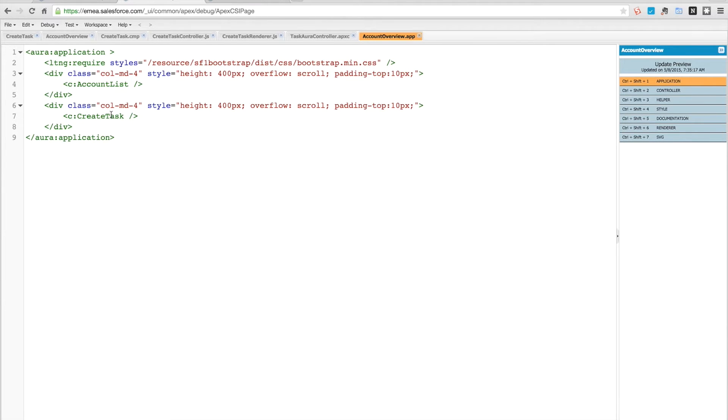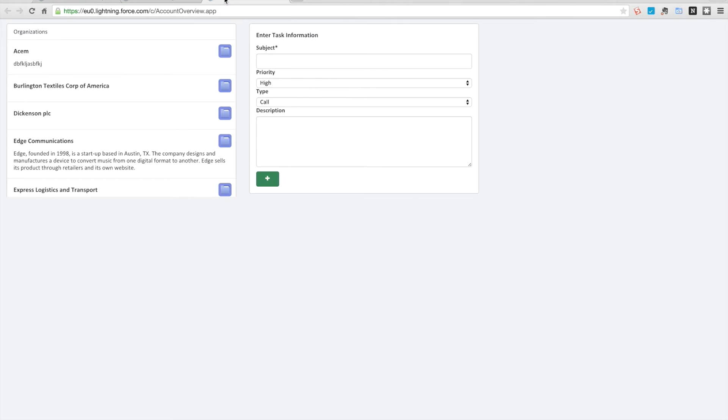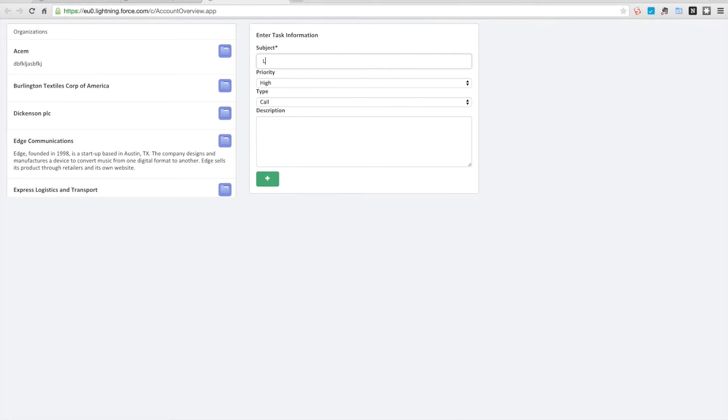What this component does is if we open up the view for it, it displays this second block here, second panel. What we could do is enter some information here, like 'lightning demo', and we could just fill in our task data.